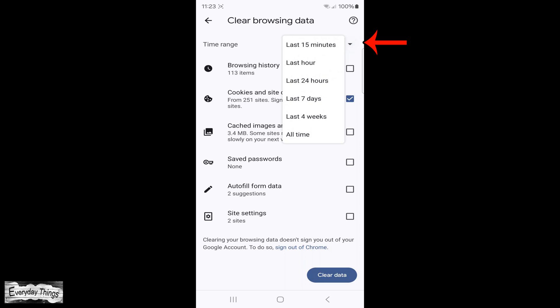Next, you'll need to specify the time range for clearing cookies. You can choose from the last 15 minutes up to all time. For a comprehensive cleanup, select All Time.